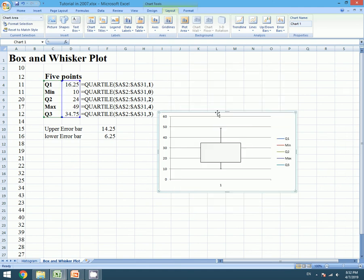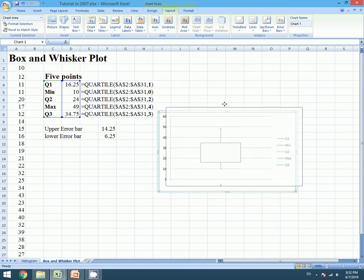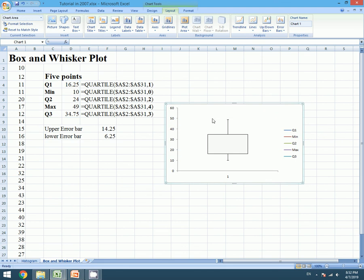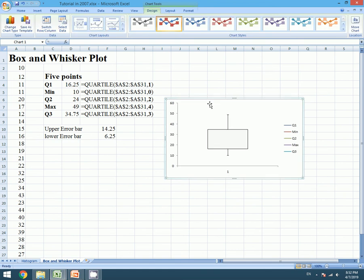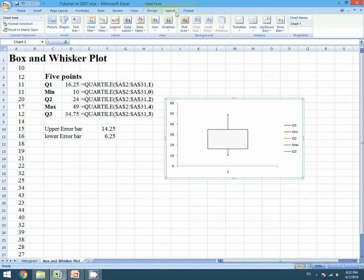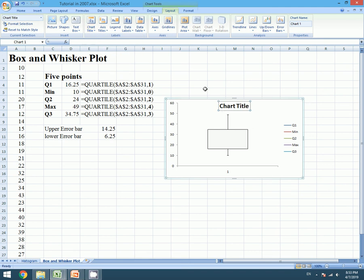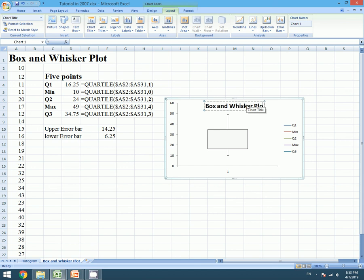Our Box and Whisker plot is ready. We will delete these lines for more clarification. Let's put on a heading. For this we will go to Layout and we will click on Chart Title, and we will edit: Box and Whisker Plot.